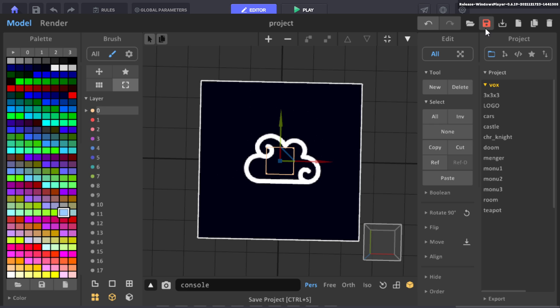Now when you click this Save button it will save as the Vox file. So we can go ahead and call it logo. You can't see the save file but you will see it on your screen when you do it. And now it's saved.